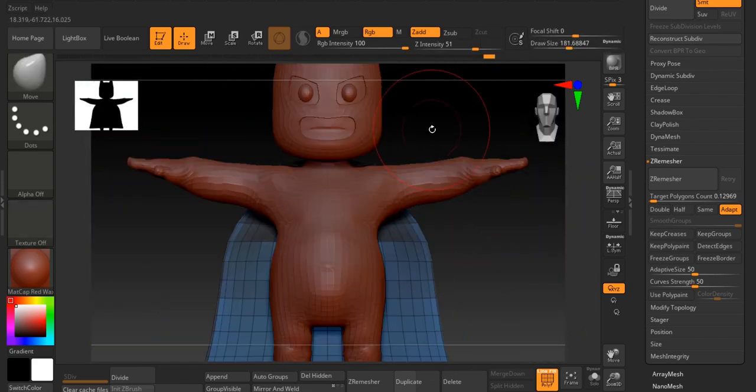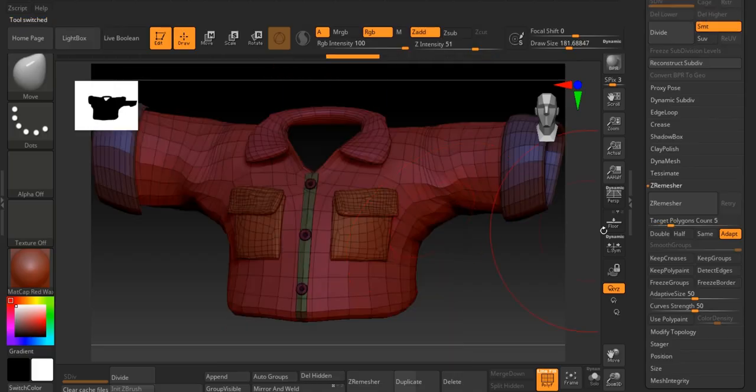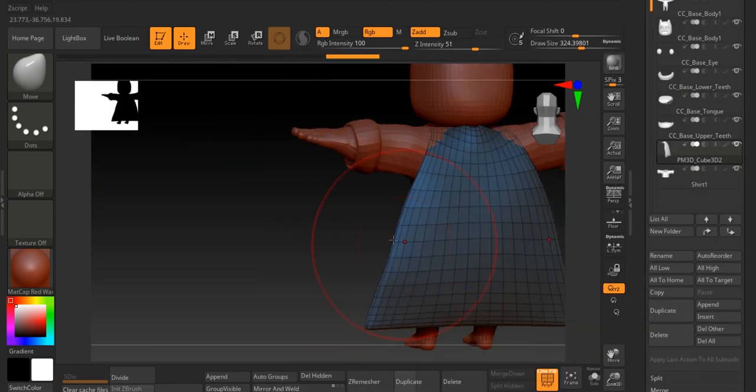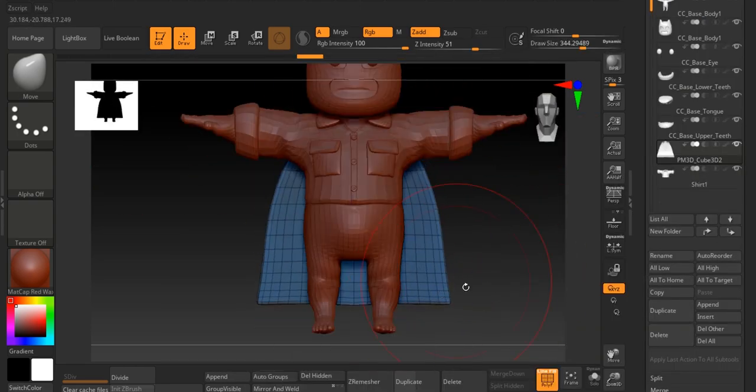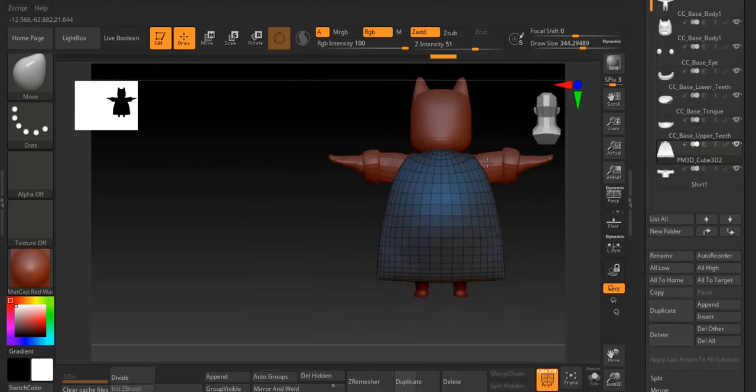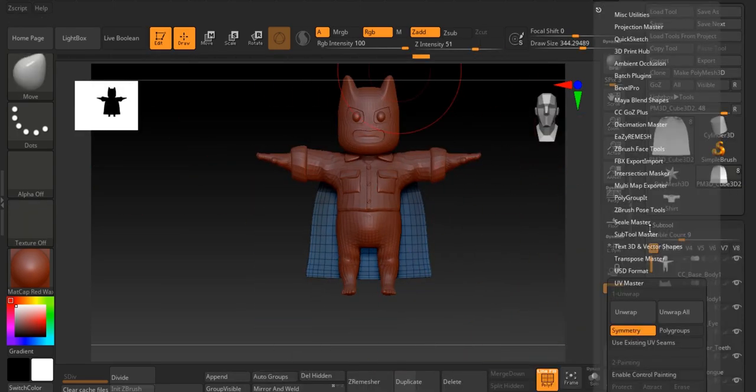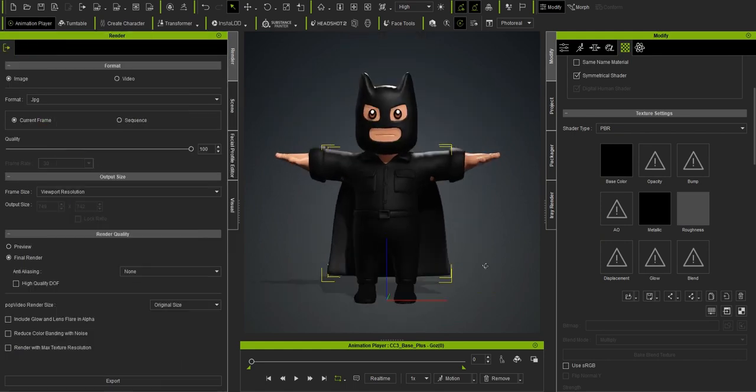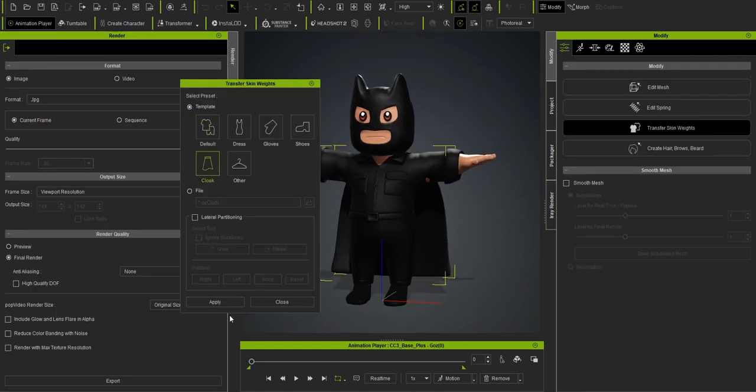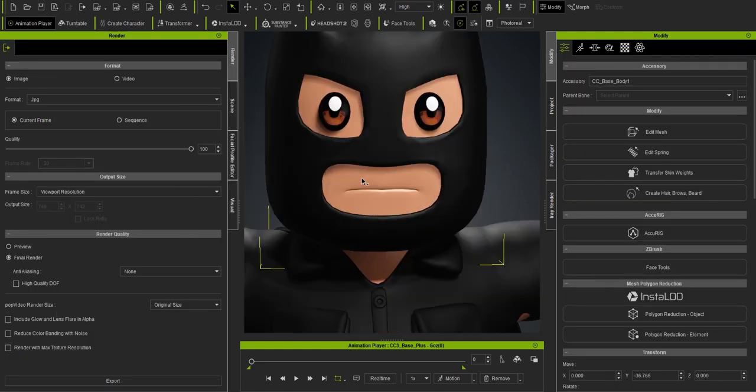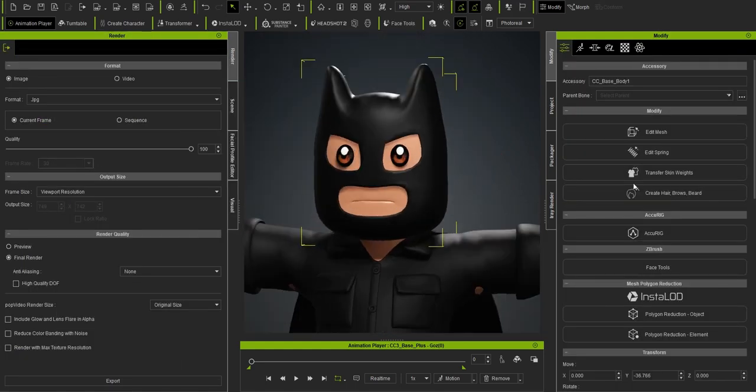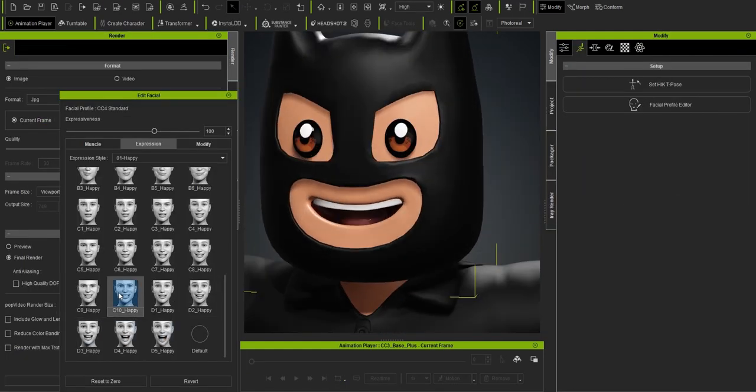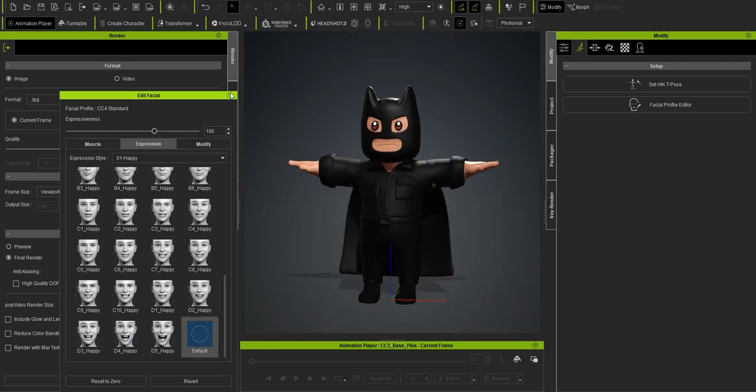Once the mask and cape are in place, it's time for some final touches and rendering. In Character Creator 4, make any last adjustments to the mask, cape, or clothing colors to get the perfect Batman look. You can lower the roughness on these materials for a slight shine if you want.